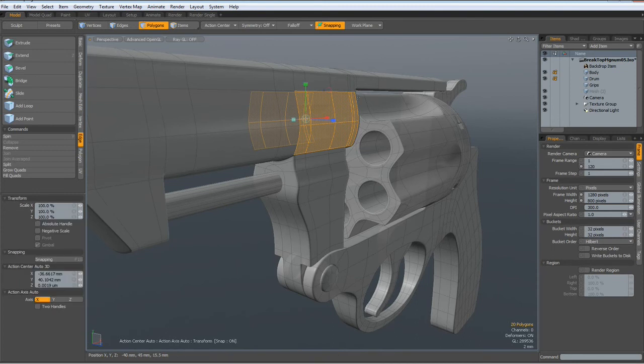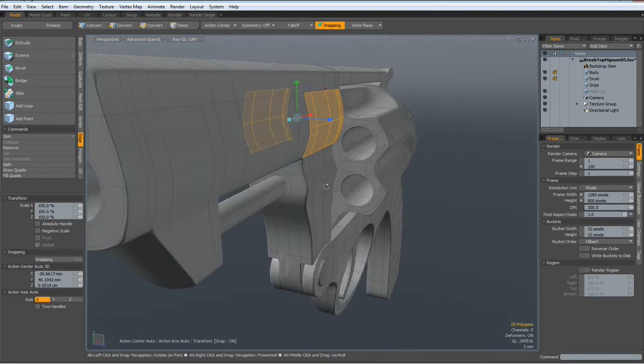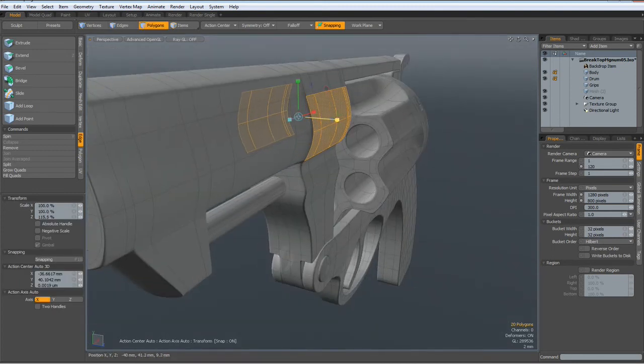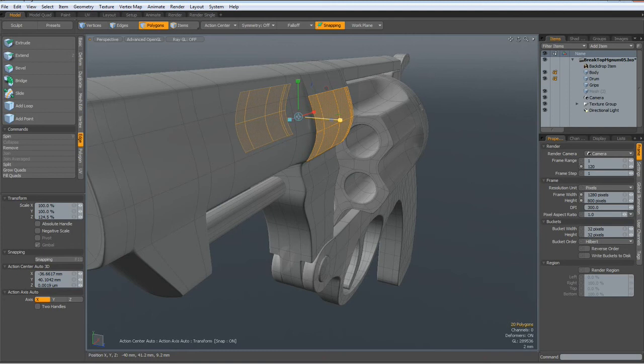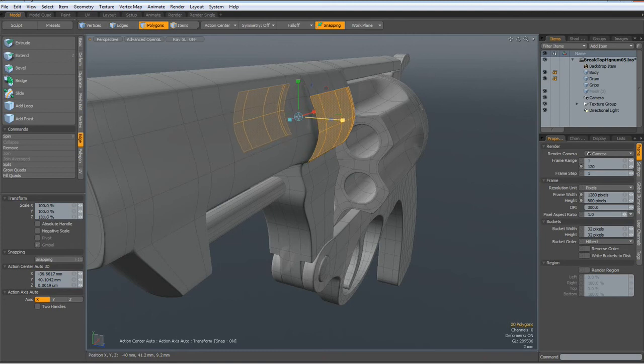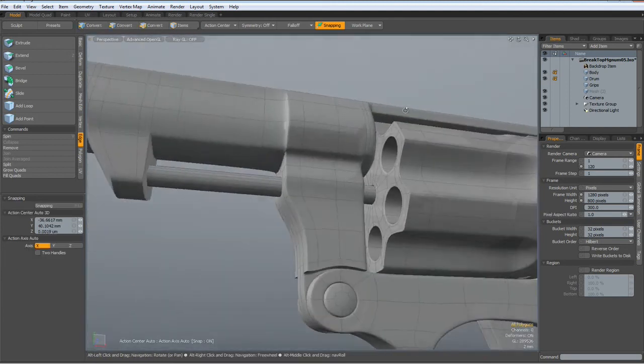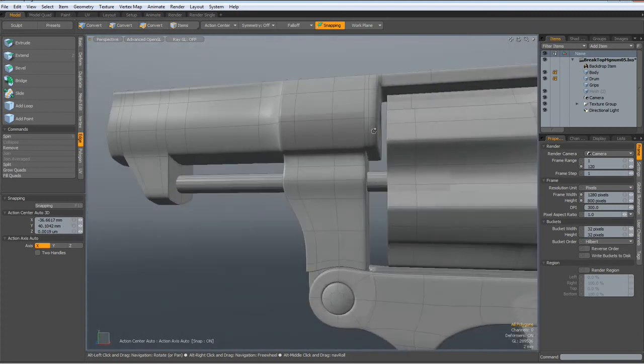Then turn off symmetry. Hit the R key. And bring this out a bit. Like so. Drop the tool.